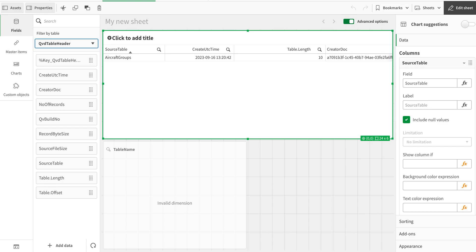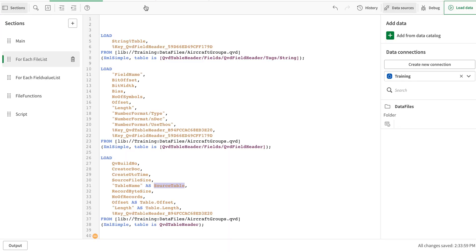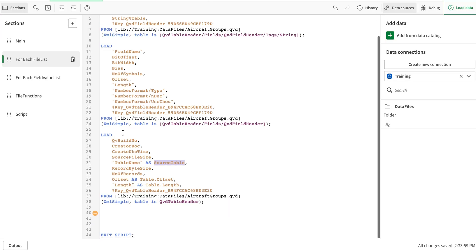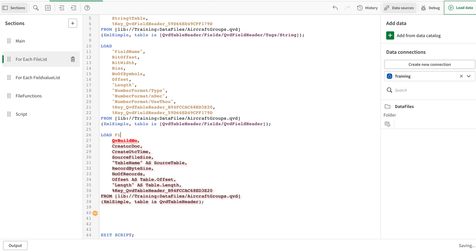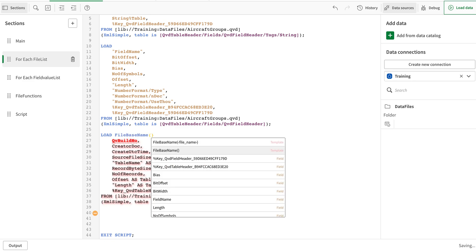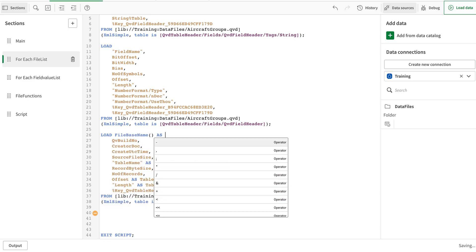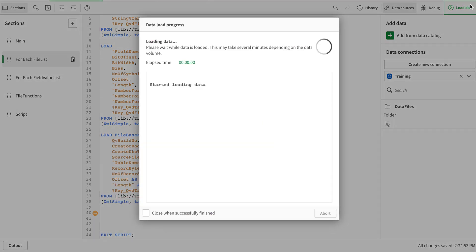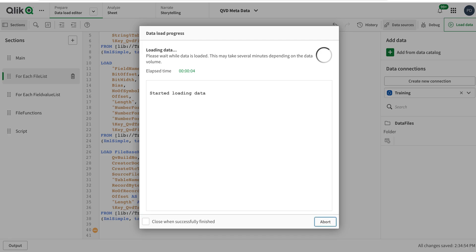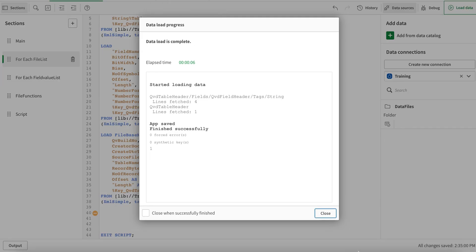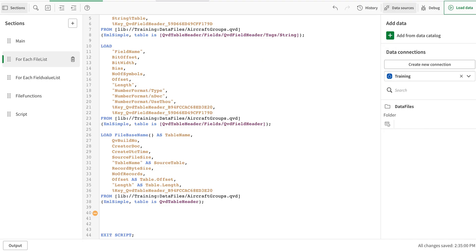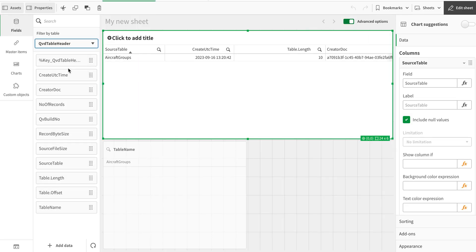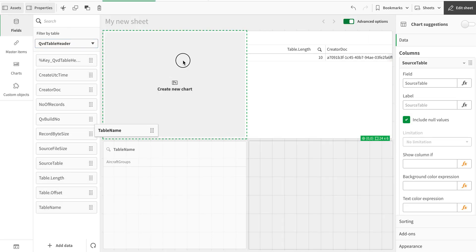So what I'm going to do is I'm going to go in here and use a function called file base name. And I'm going to call that as table name here. So our QVD name for that matter. I'm calling it table name and then I'm going to use that on my front end. So you can see that I have this information in here.